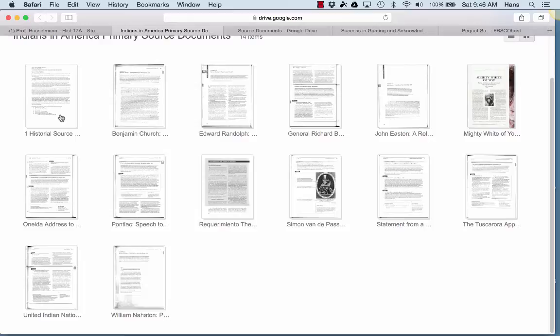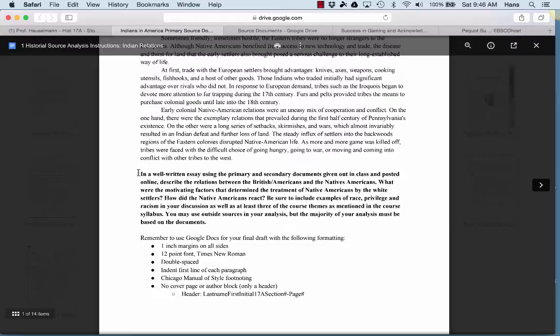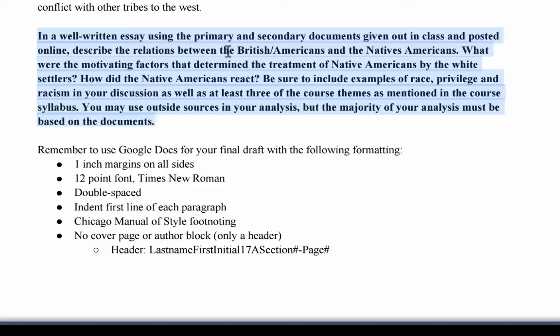Remember that you're writing a well-written essay in which you discuss the relations between the British Americans and the Native Americans — what were the motivating factors that determined the treatment of Native Americans by the white settlers, and how did the Native Americans react? I told you to be sure to include examples of race, privilege, and racism in your discussion, as well as at least three of the course themes as mentioned in the course syllabus.